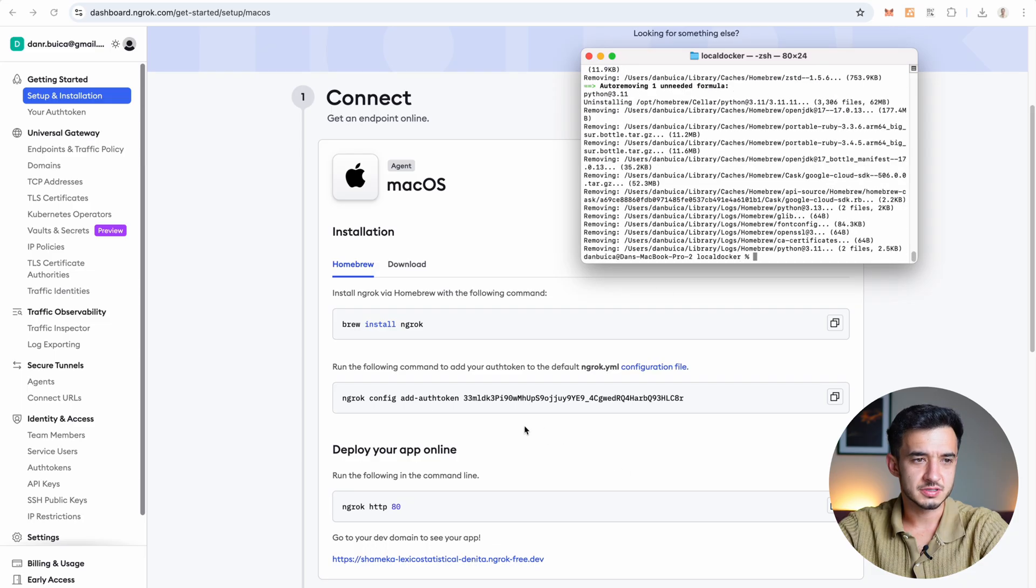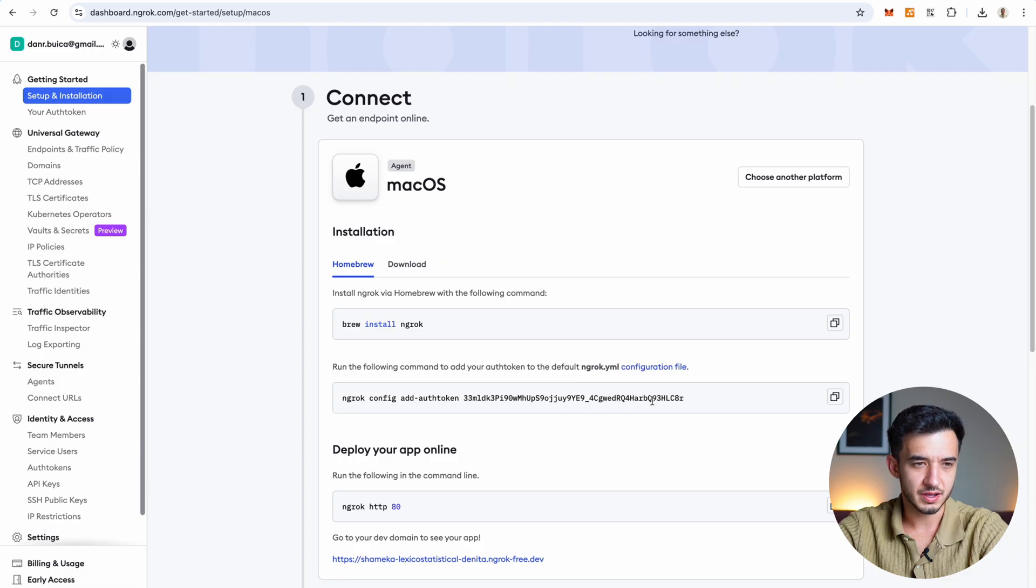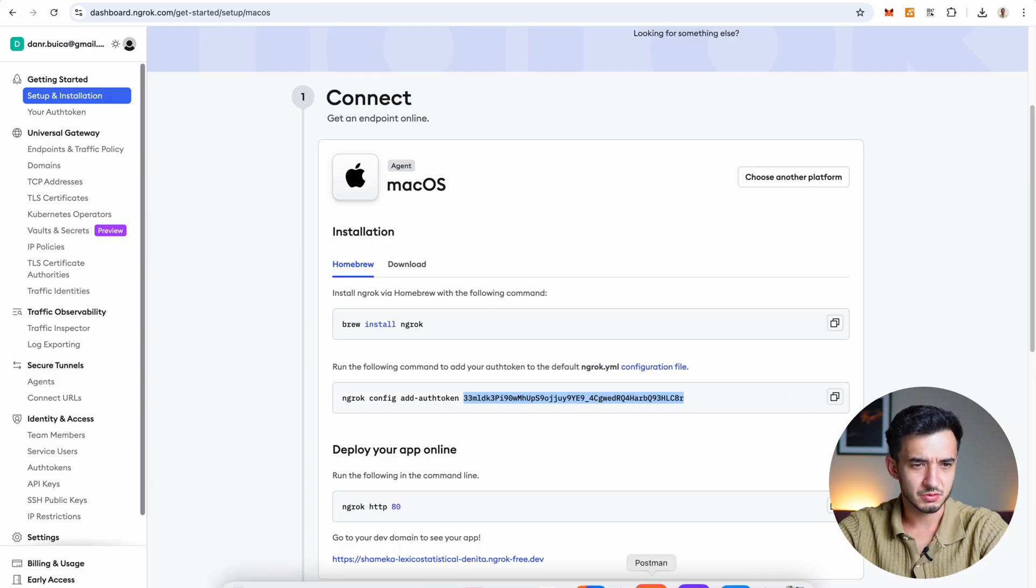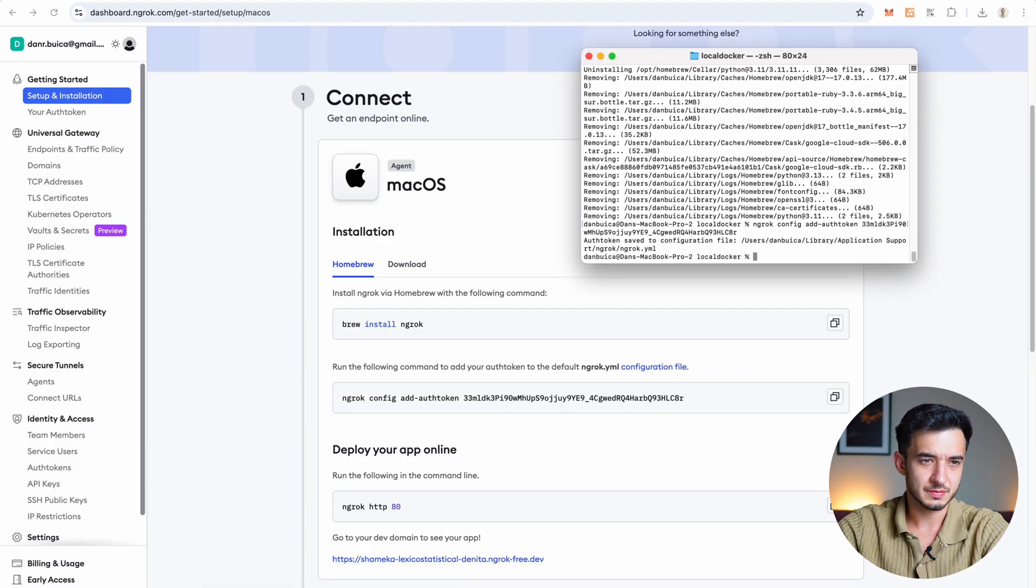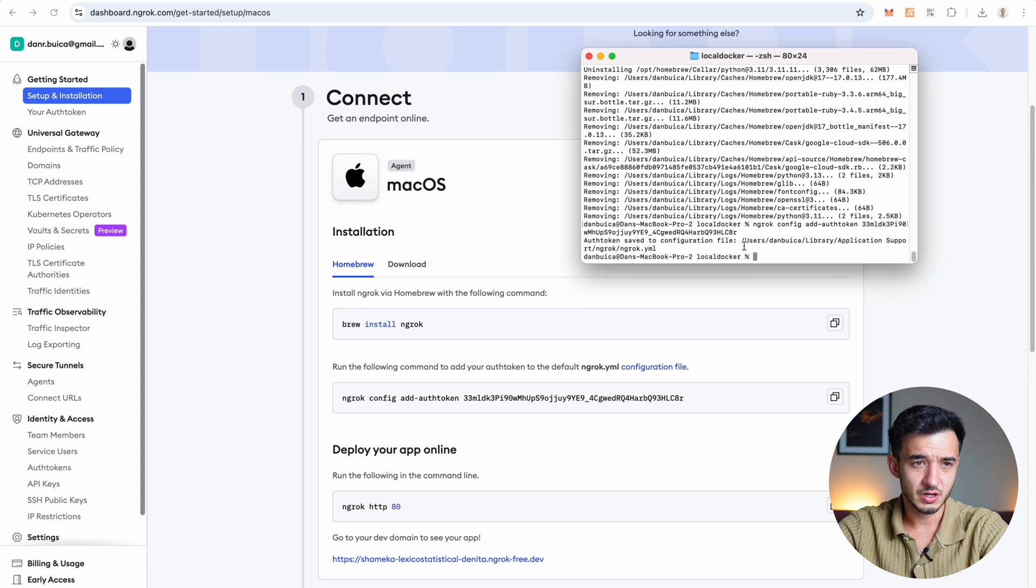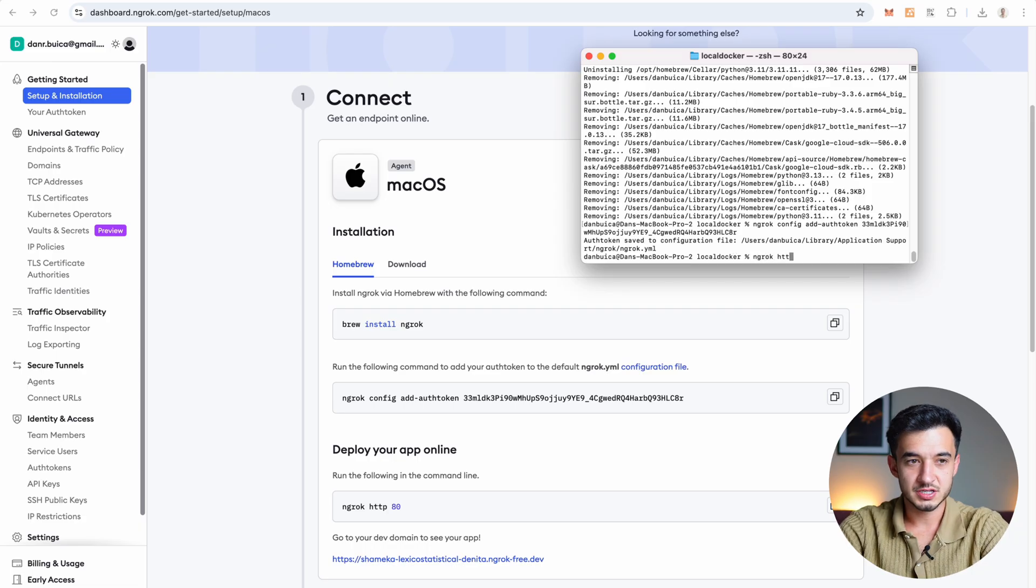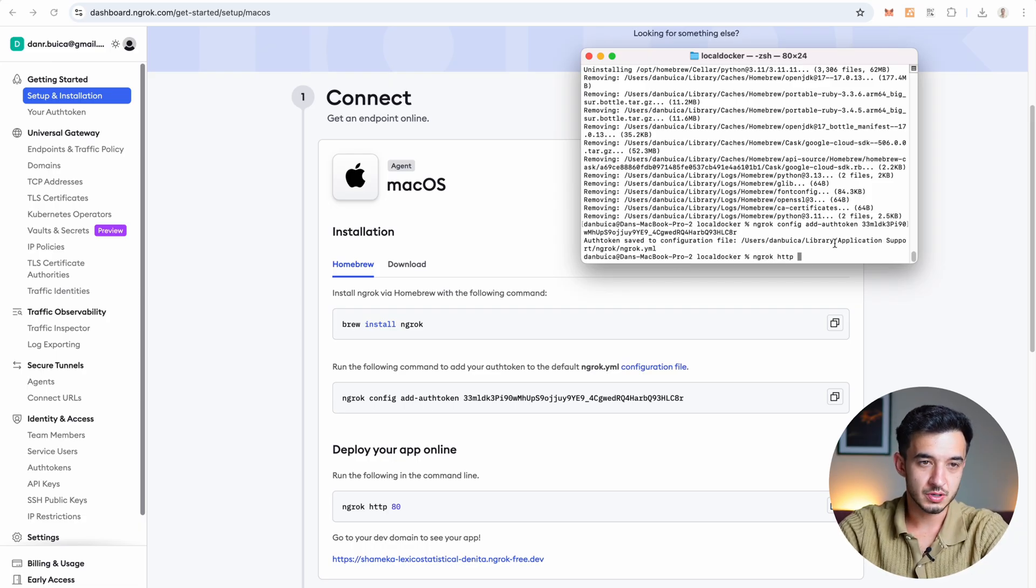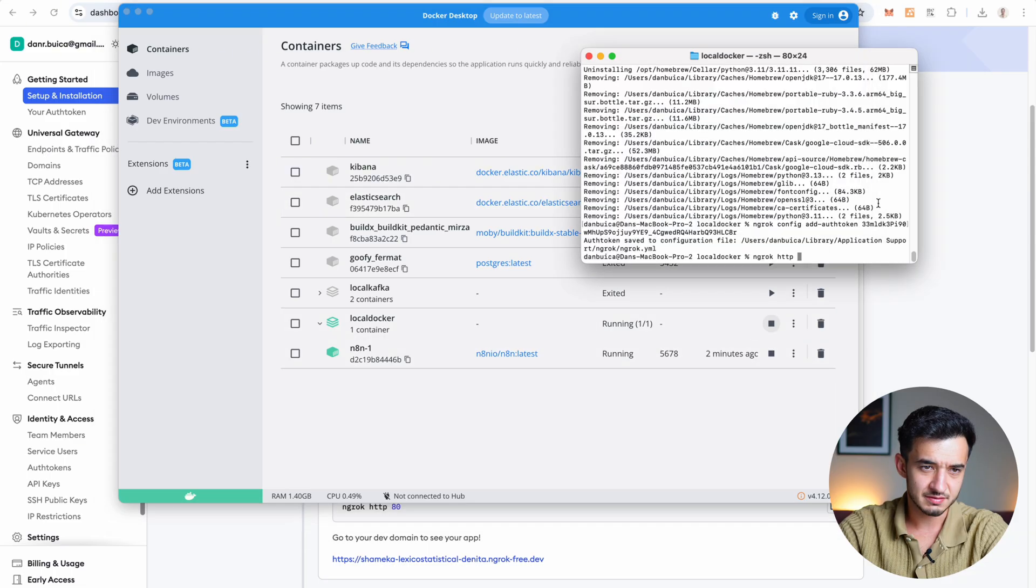Ngrok was successfully installed. Now let's run the following command to add our authentication token to our ngrok file. This is the auth token. I will delete it. I will get a new one after this video. So you can't use the one on my account. You should have a different one. Don't share this with anyone. And I'm going to paste it here. Save to configuration file. Now what we need to do is run ngrok http and then the port on which we are running our N8N instance. So basically we can go right back in Docker and check right here. It's running on port 5678.